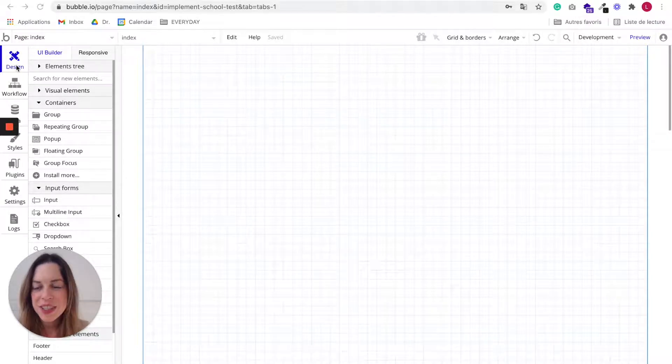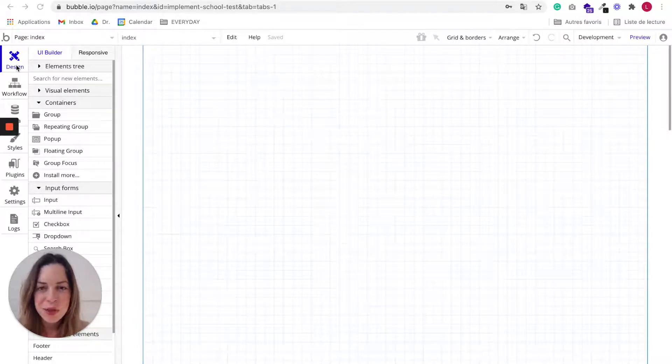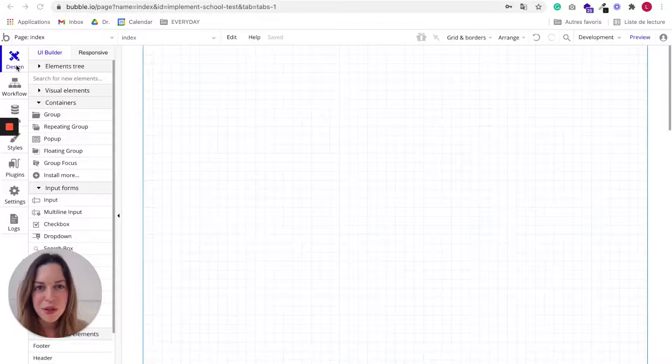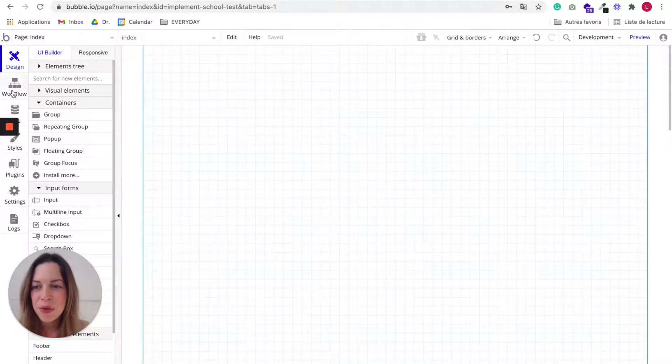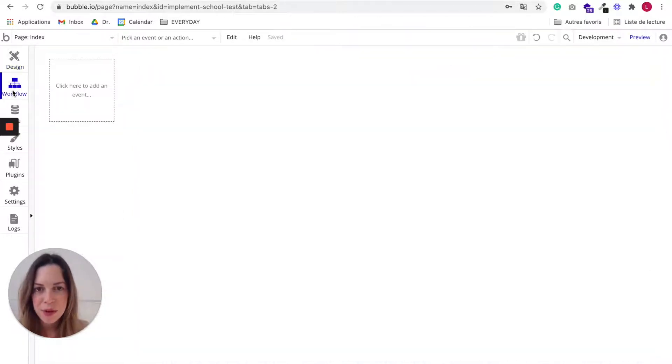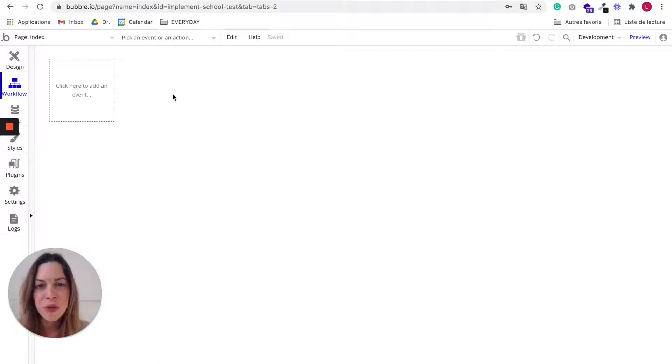The Design tab will be used to define your app's visual appearance. The Workflow tab allows you to define all users' interactions.